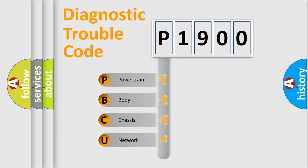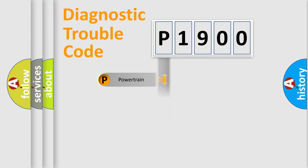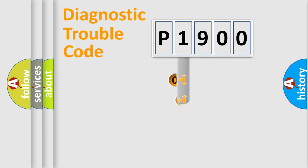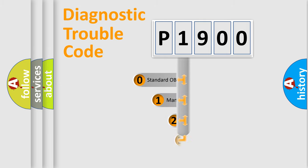We divide the electric system of automobile into four basic units: Powertrain, Body, Chassis, and Network. This distribution is defined in the first character code.